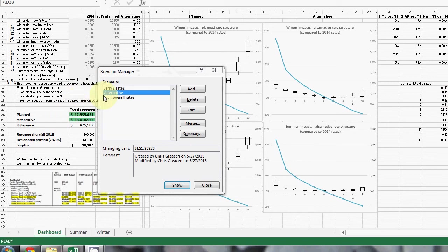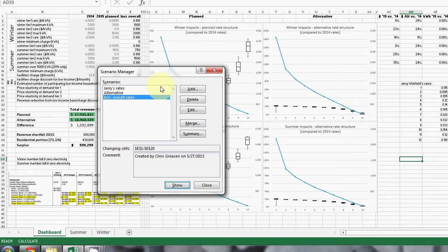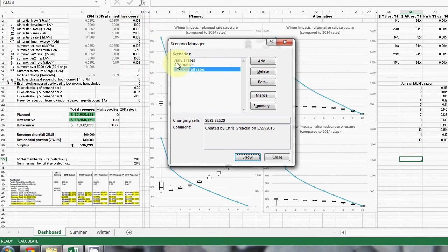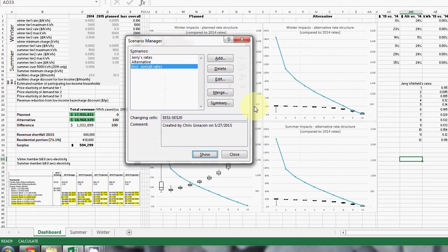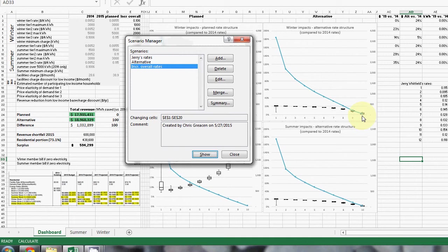One other option that was discussed in the board packet materials was looking at an increase in overall rates. In that case, we would just be increasing from 8.55 cents a kilowatt hour by adding 2 cents a kilowatt hour for everybody's electricity. And again, the impacts are much more fair than the 2015 budget. You can see that would mostly impact folks that use more electricity, and the folks that use the least amount of electricity would be impacted less, as you would expect for an increase in just the kilowatt hour charge.